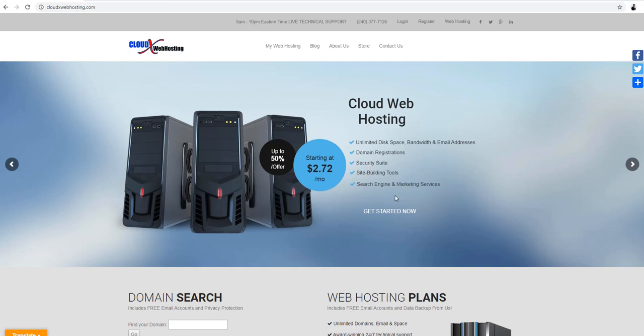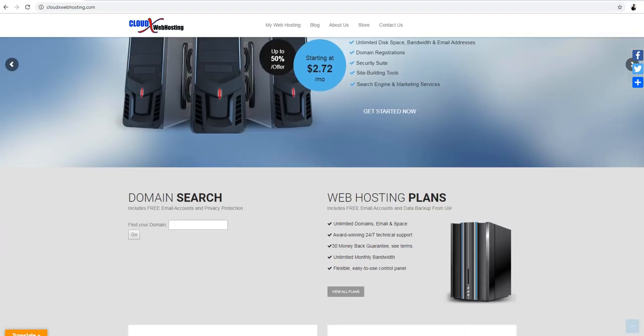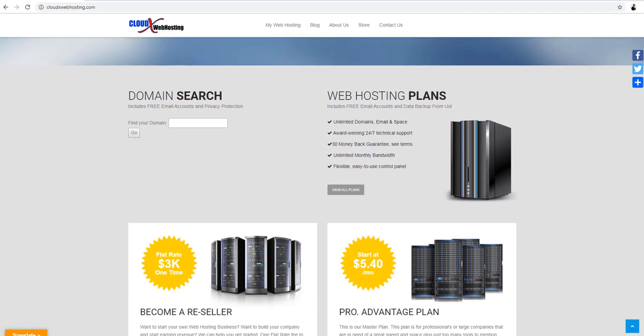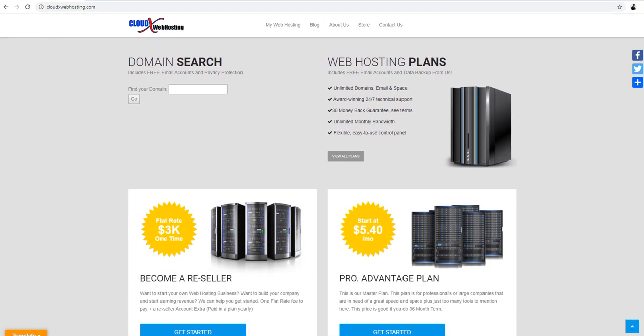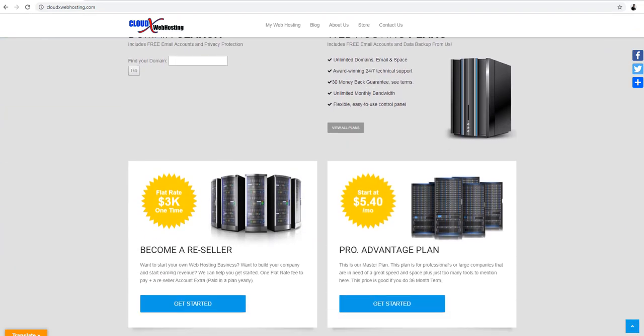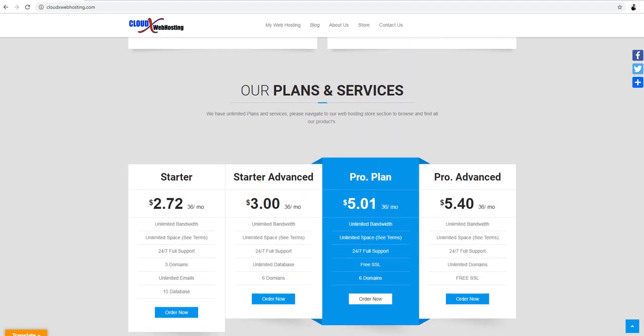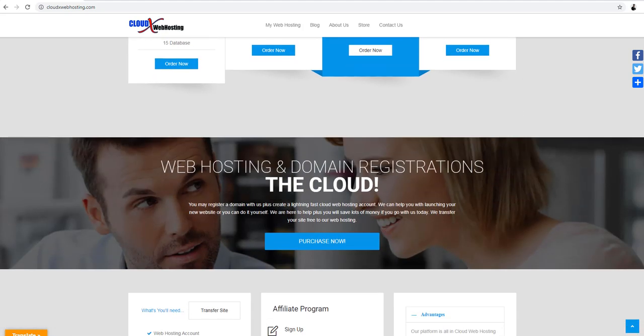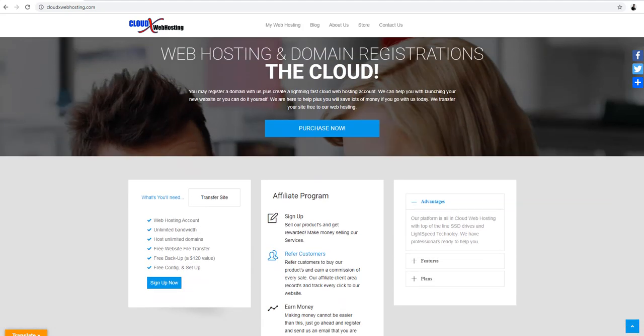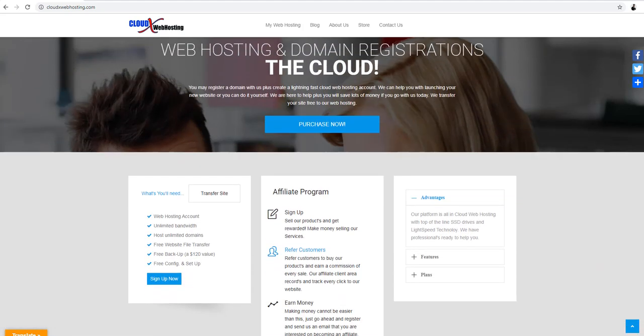Hello and welcome to CloudX Web Hosting. CloudX Web Hosting is all about website design, web hosting, graphic design, and we also do business cards.